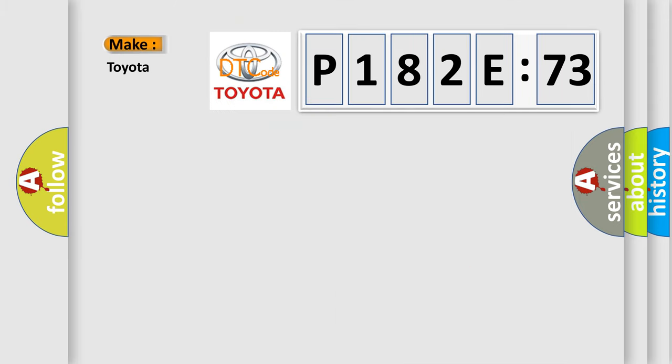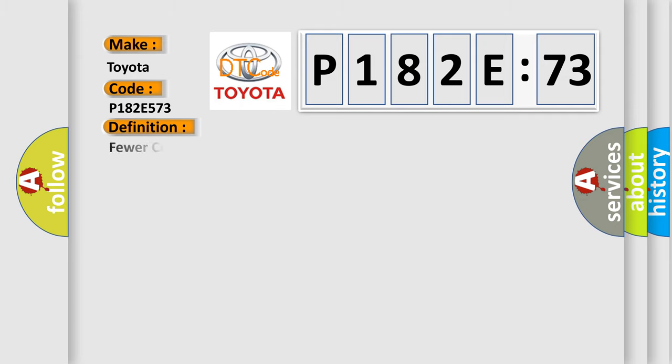So, what does the diagnostic trouble code P182E573 interpret specifically for Toyota car manufacturers? The basic definition is: fewer controllers on the bus than programmed.